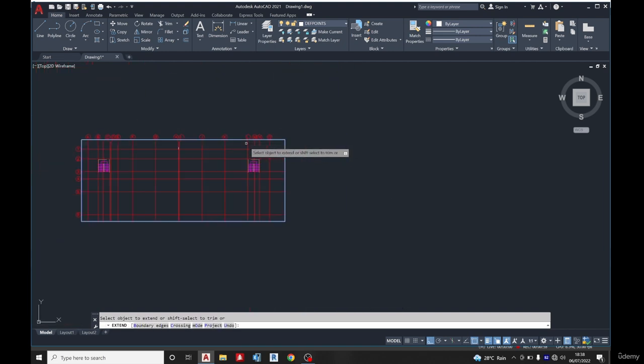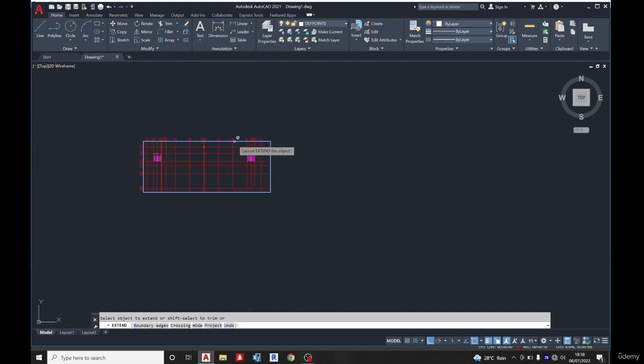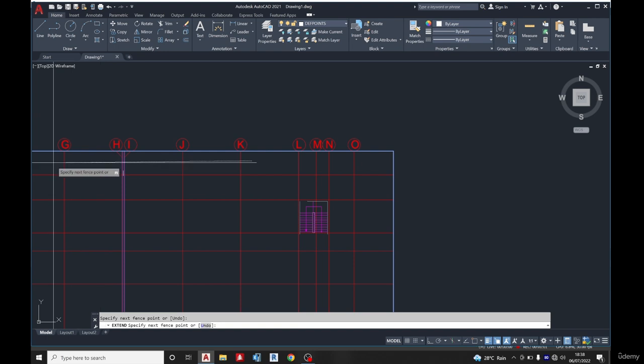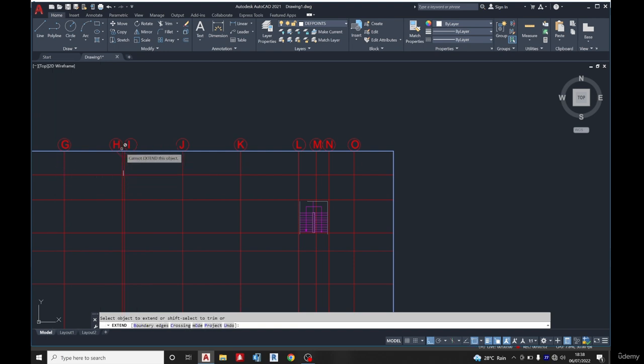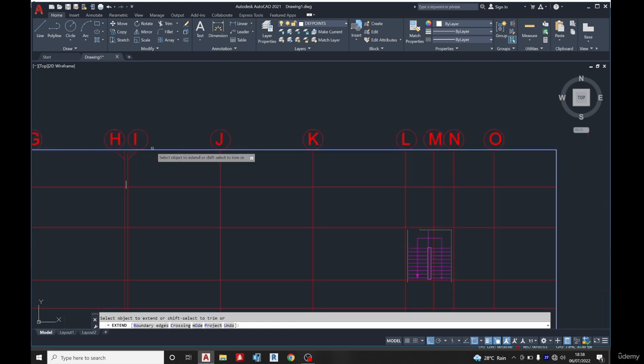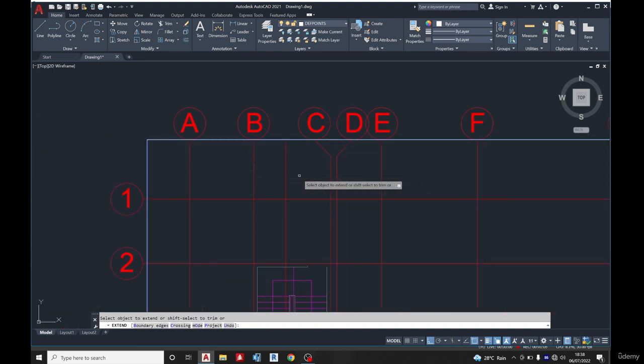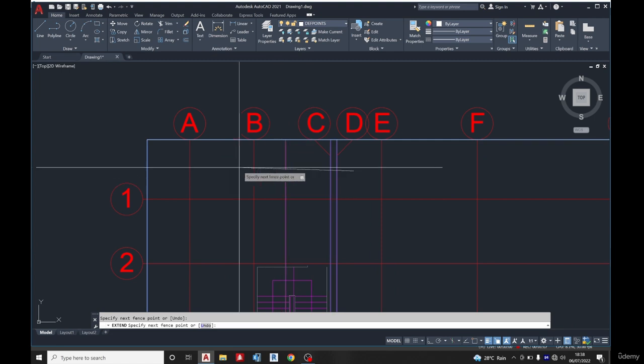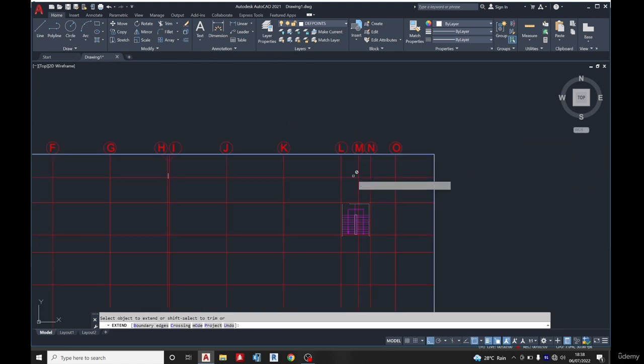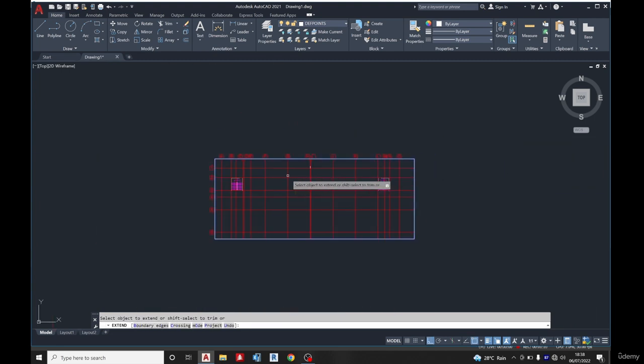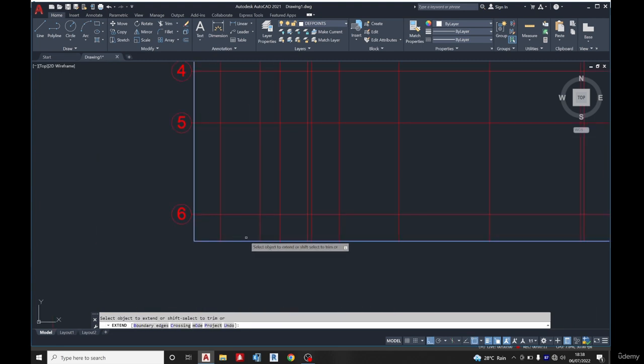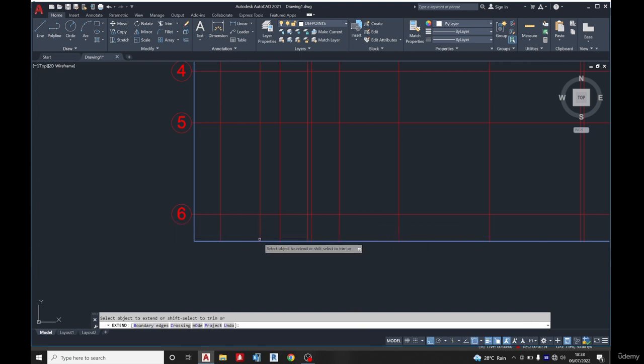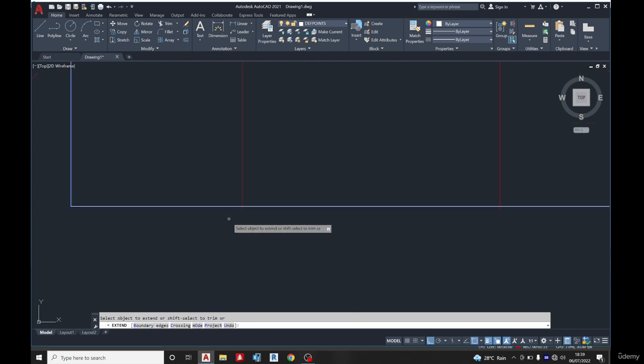Extend this also. So extend all the top ones, extend this. Now this H and I we need to extend it. This B and D we also need to extend it. And this one we created, we need to extend it along this place. Then we'll do it at the bottom.